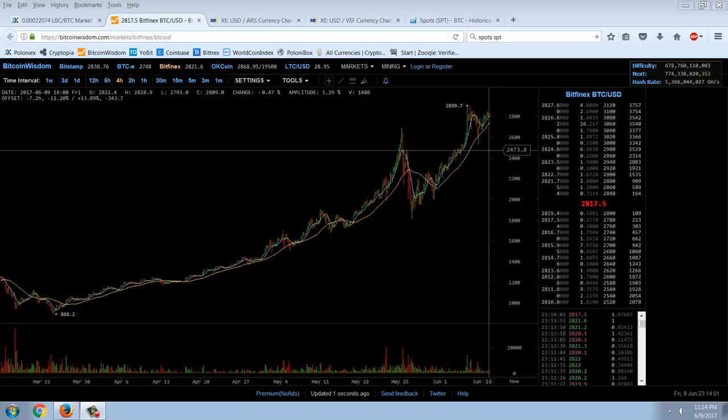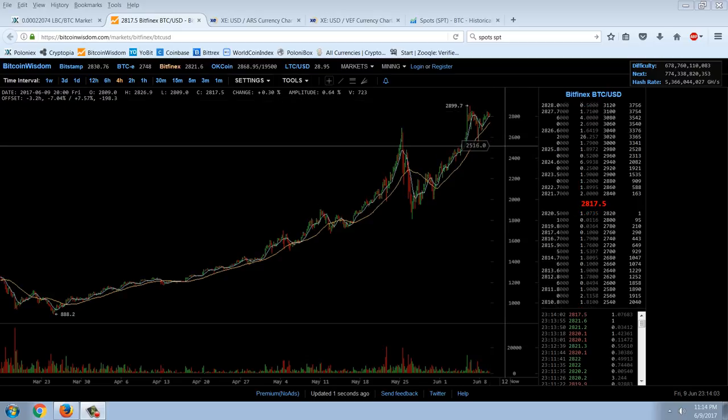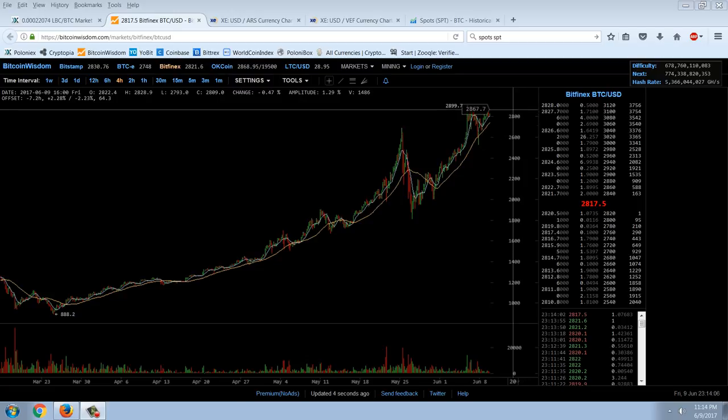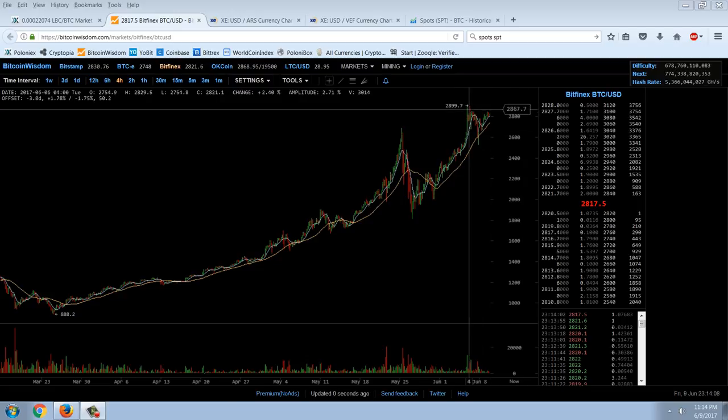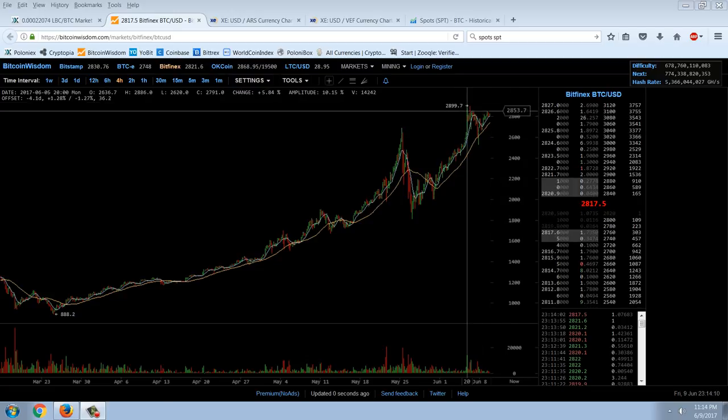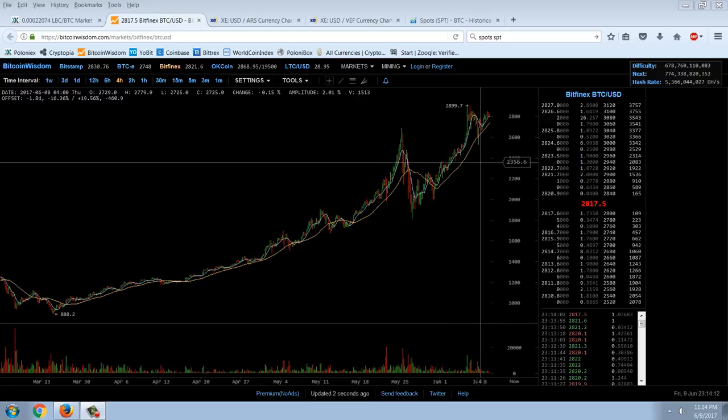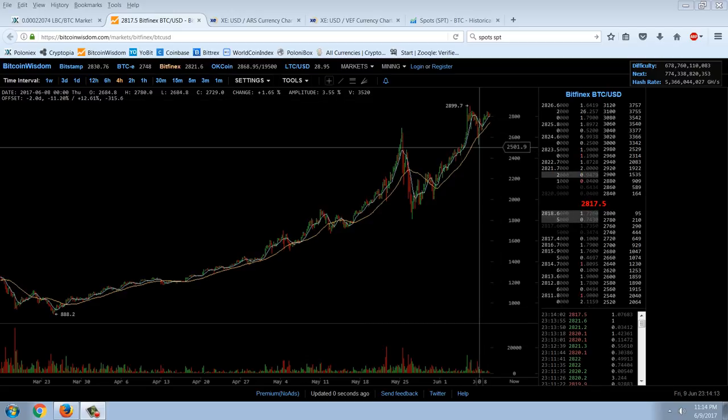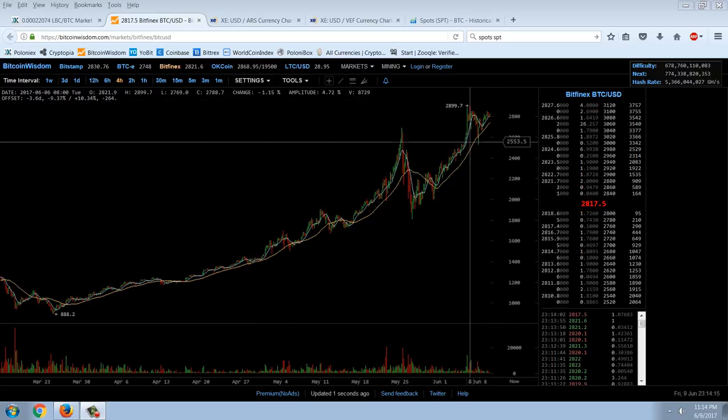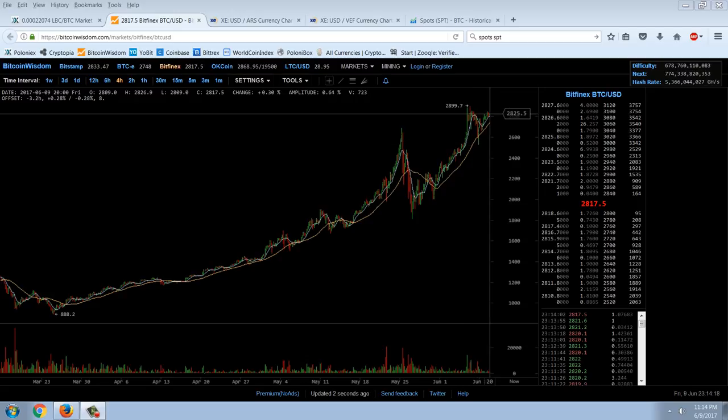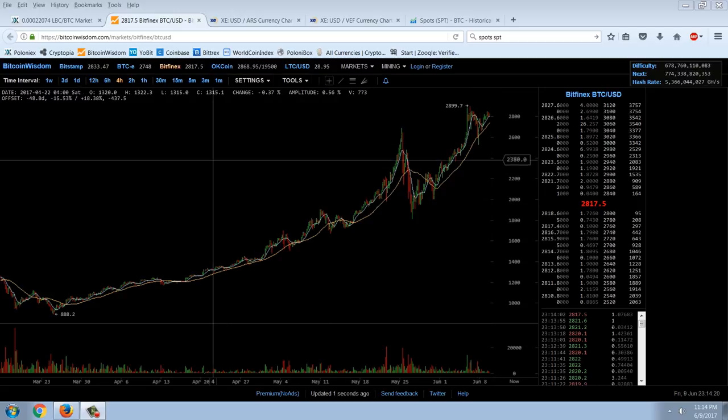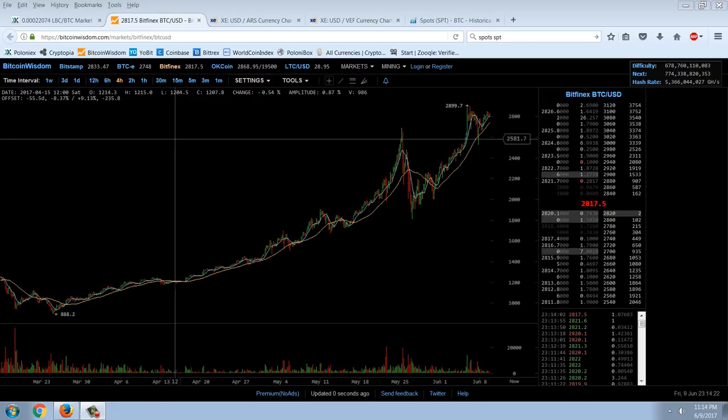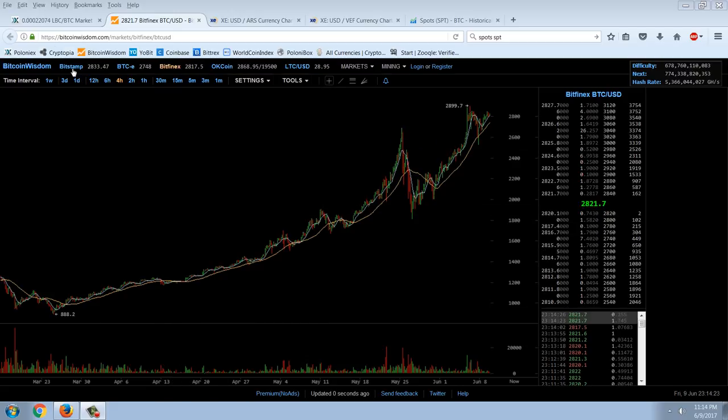The correction that we had here, I actually went long in my Poloniex account. I get in USDT every night or if Bitcoin starts to falter. And I actually bought in around $2570. I bought in, so I'm long Bitcoin again in that account. Still trying to get the money out of that account.